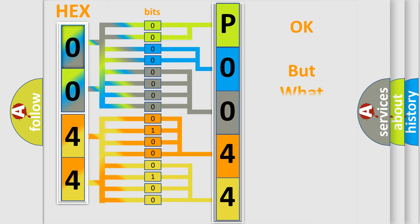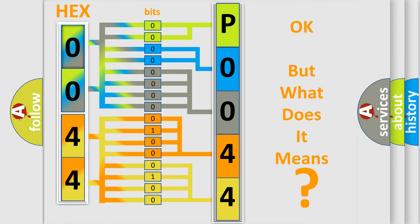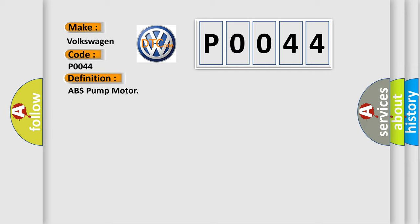The number itself does not make sense to us if we cannot assign information about what it actually expresses. So, what does the diagnostic trouble code P0044 interpret specifically for Volkswagen car manufacturers? The basic definition is: ABS pump motor. And now this is a short description of this DTC code.